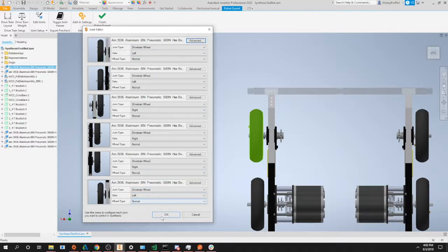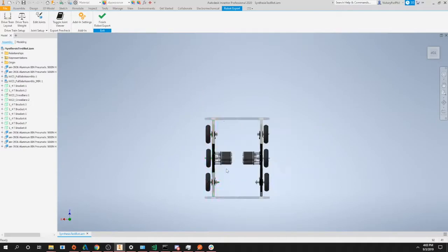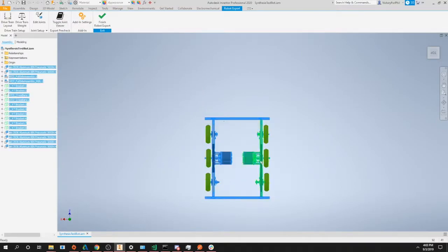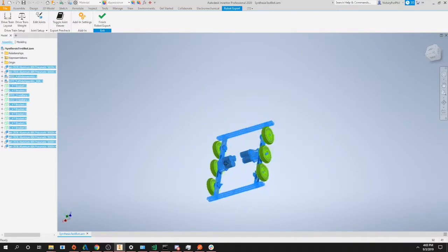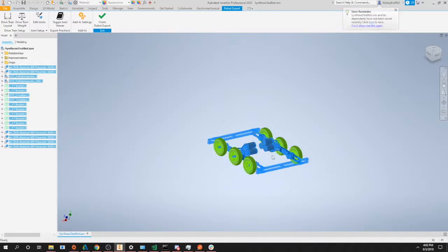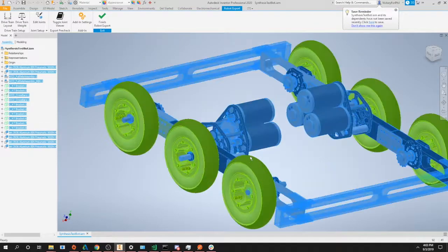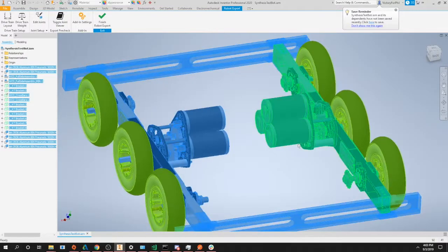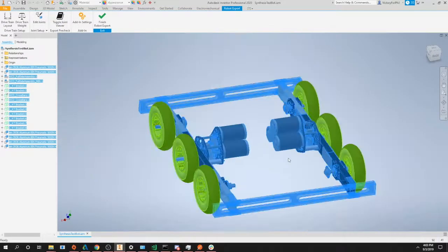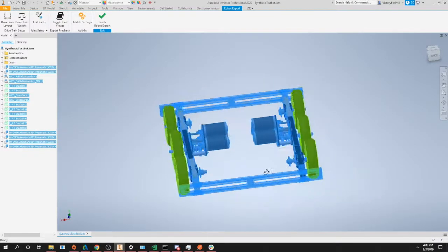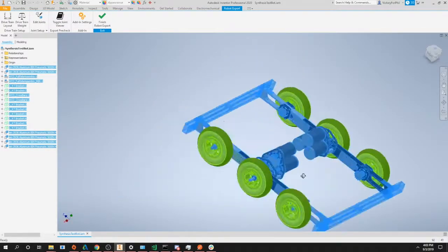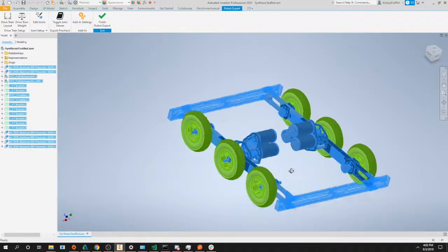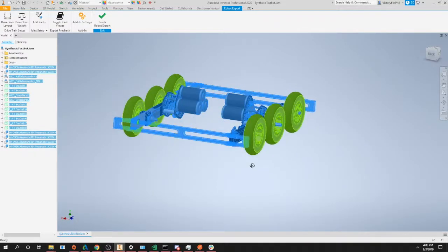You can actually double check your work using the toggle joint viewer. What this does is highlight all the different joints on your robot corresponding to a certain color. Blue is static, which means this will not move. Green is all your properly jointed parts, and red, which in this case we don't have any, would be any joints that currently don't have a driver. So pretty much red is bad.